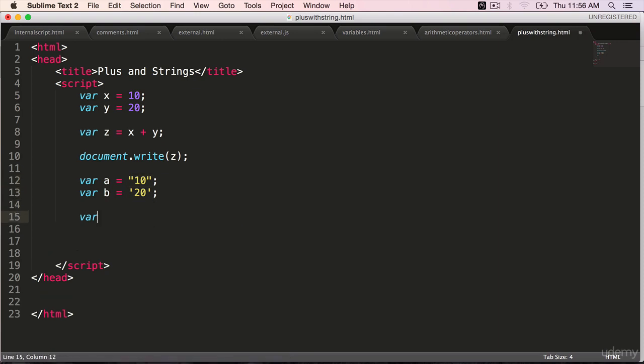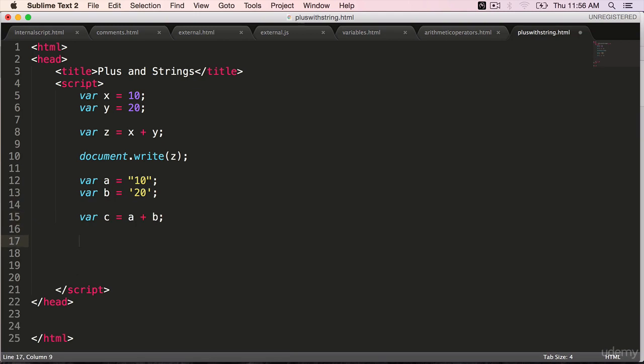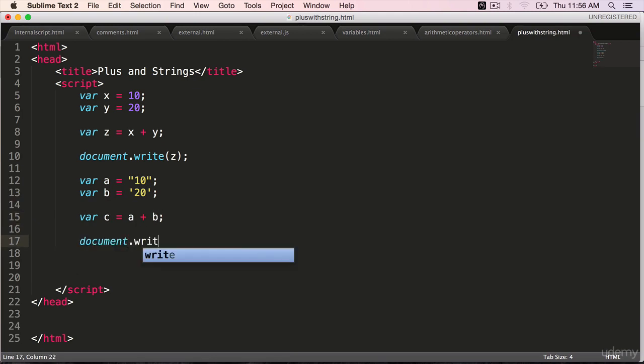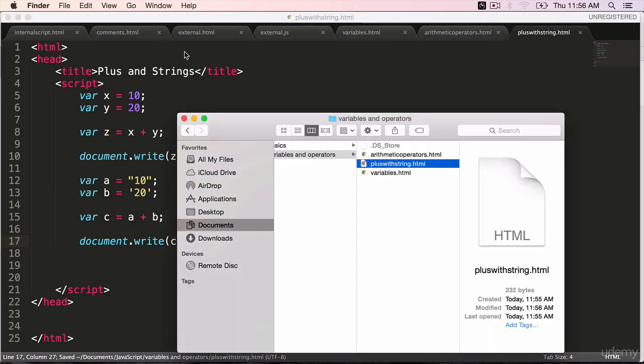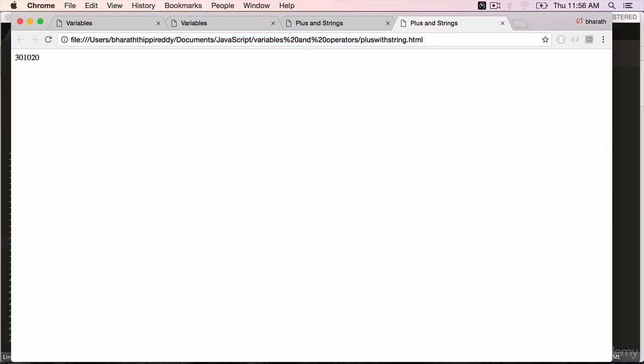Where c is equal to a plus b. Document dot write c. Go back to the web browser, F5. And the result is 10, 20.